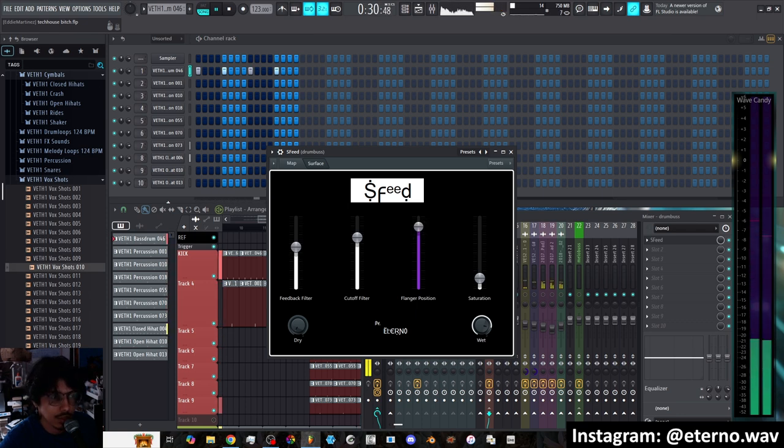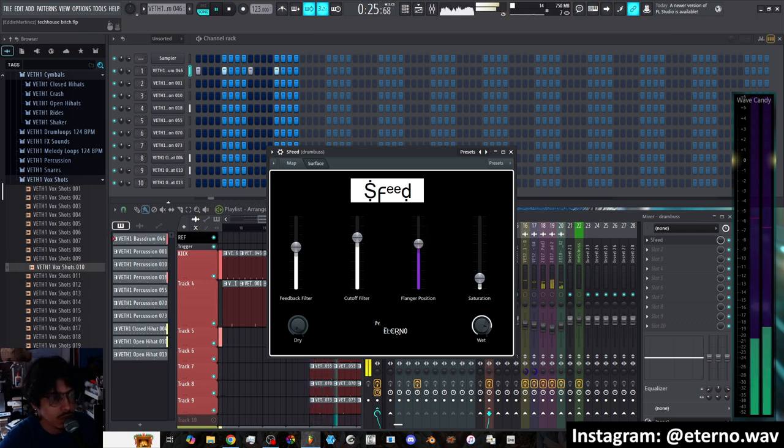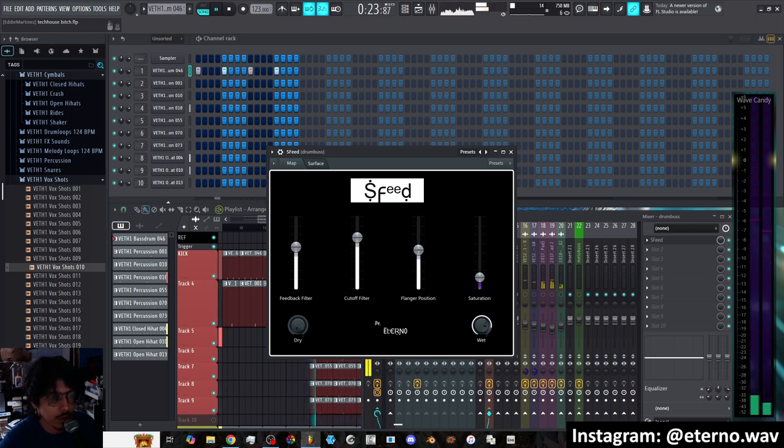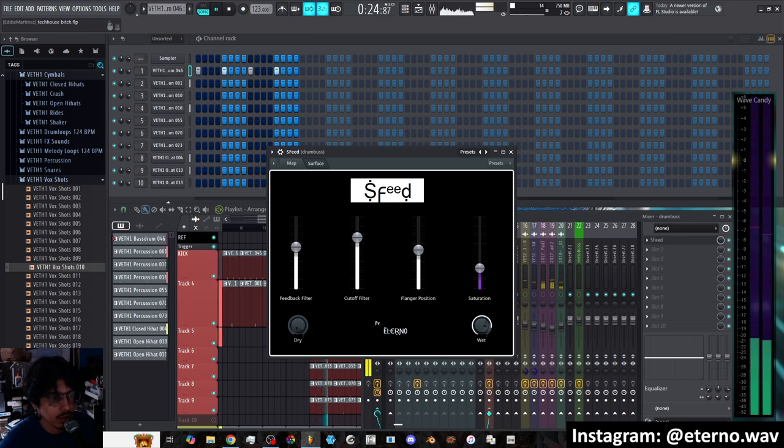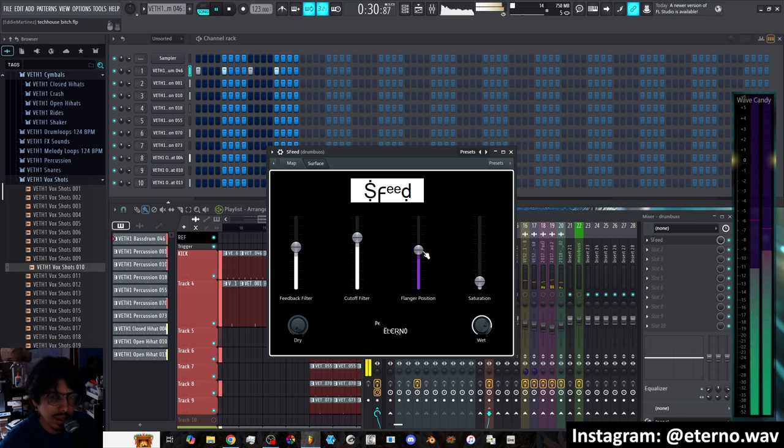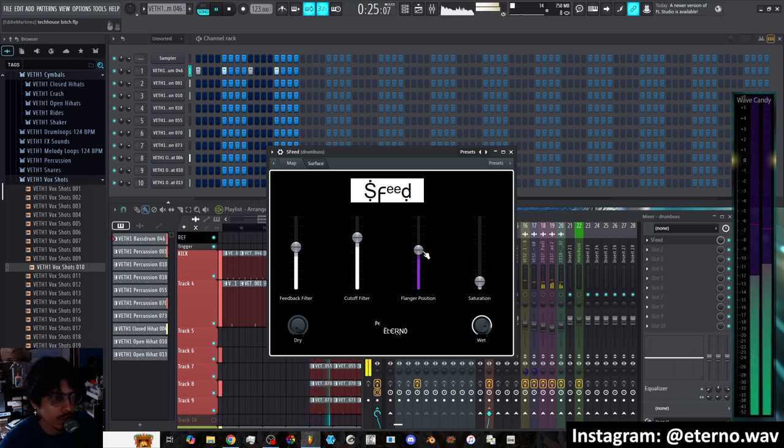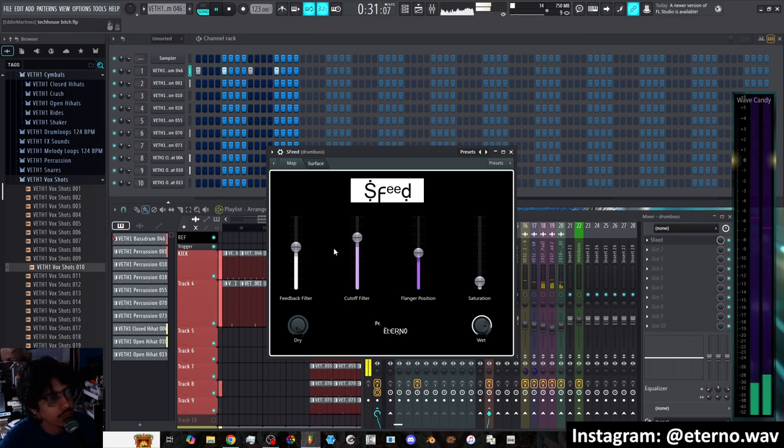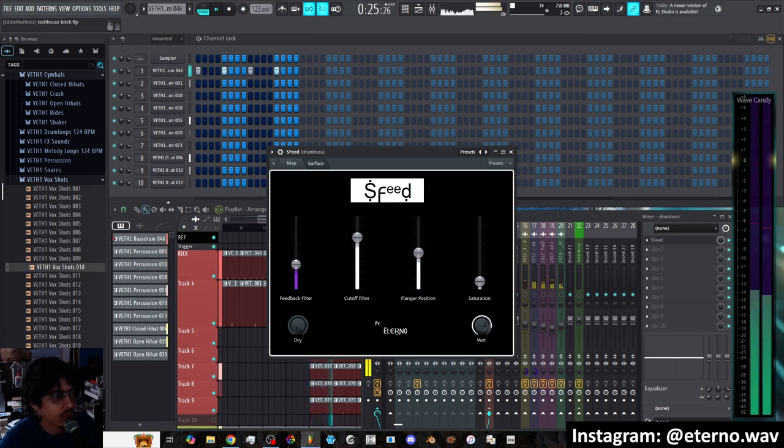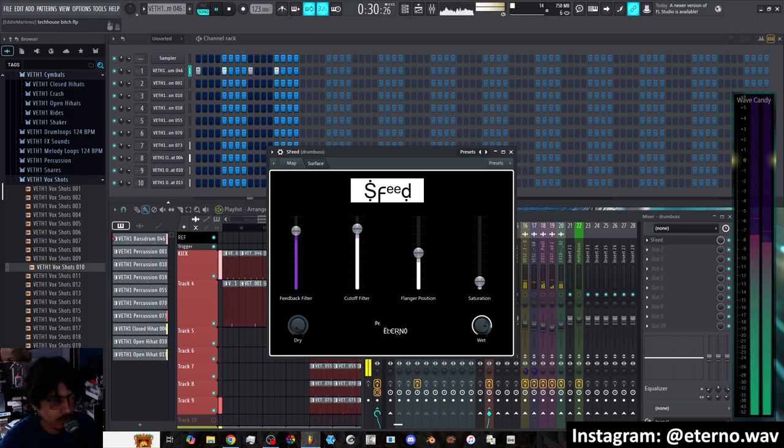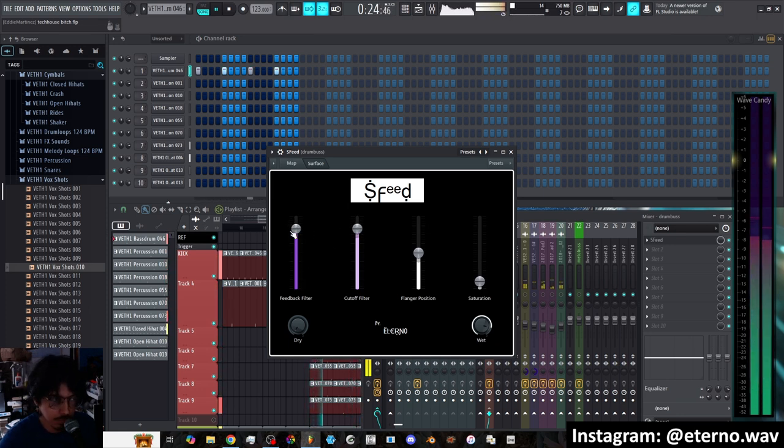And this kind of changes the frequency range or the position of the flanger on the filter. So as you can see you can get a variety of tones in the drums themselves and then this is like a distortion for that feedback just to kind of add a little bit of saturation to the entire thing.